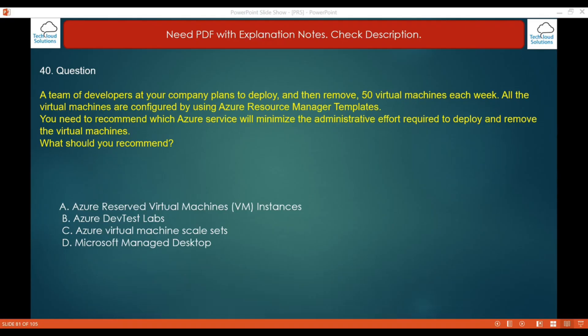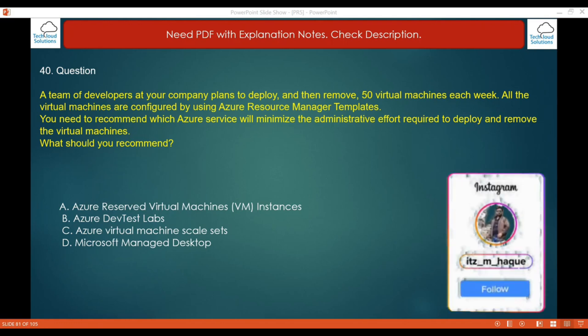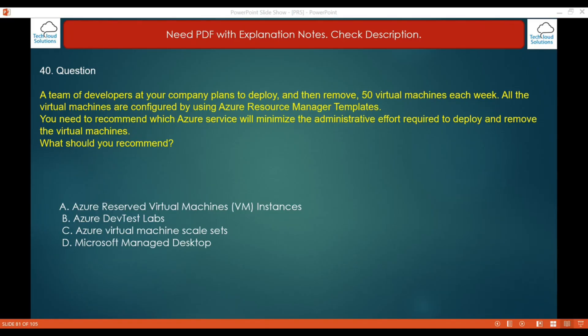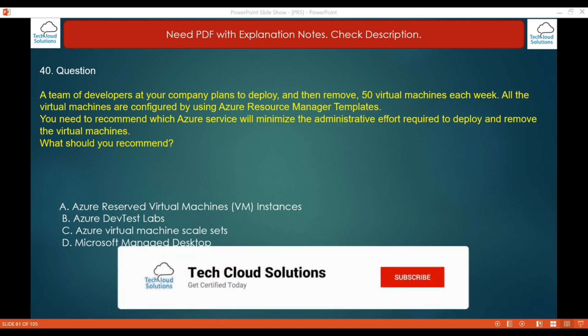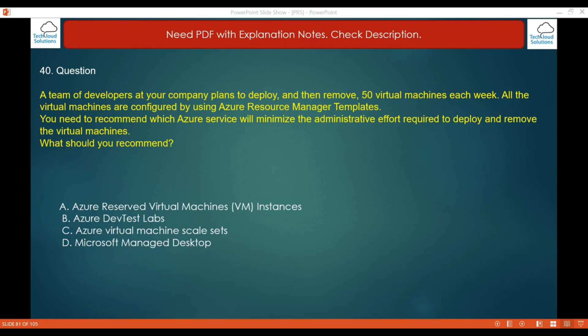Question 40: A team of developers plans to deploy and then remove 50 virtual machines each week, all configured using Azure Resource Manager templates. You need to recommend a service that minimizes administrative effort. The options are: Azure Reserved Virtual Machine Instances, Azure DevTest Labs, Azure Virtual Machine Scale Sets, or Microsoft Managed Desktop. The correct answer is Azure DevTest Labs.